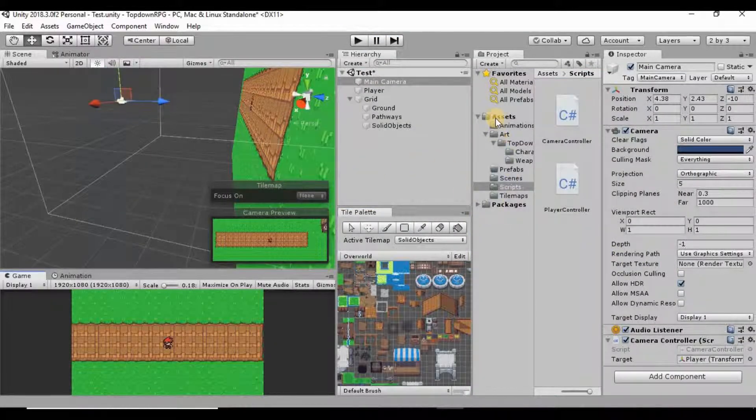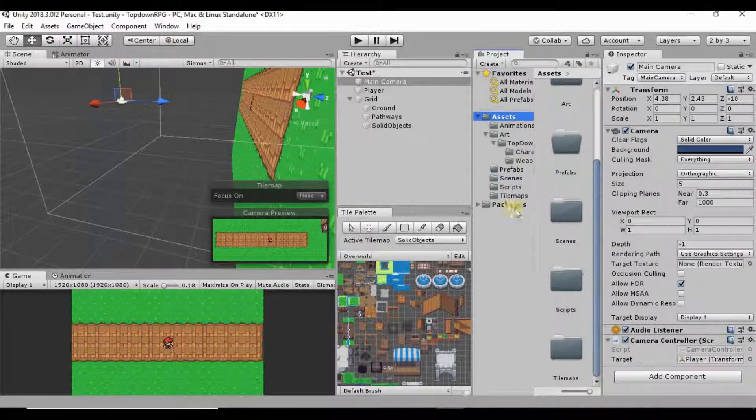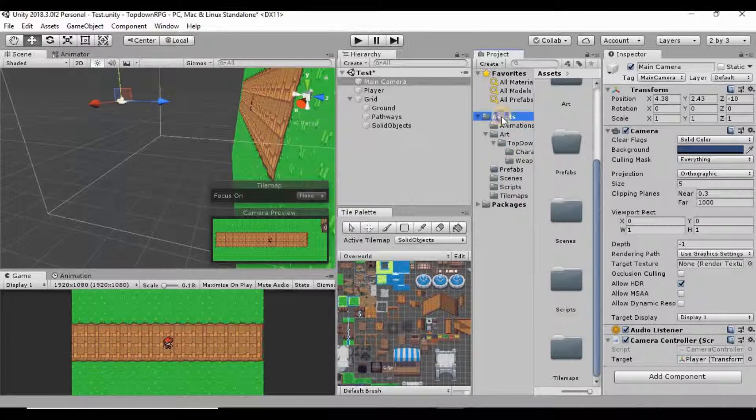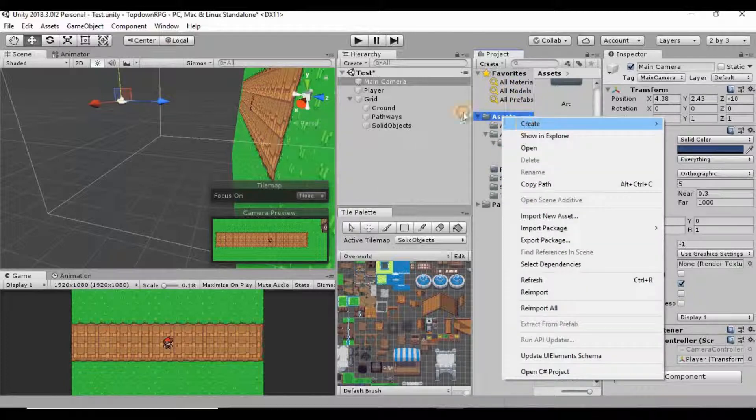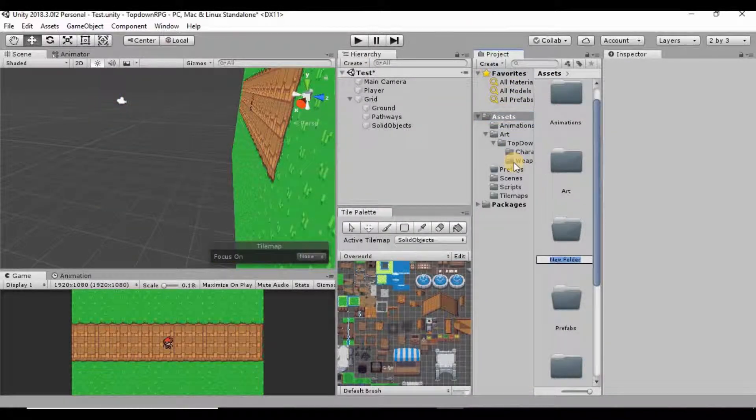So what I want to do is in our asset folder I'm going to create a new folder. I'm going to call this materials.